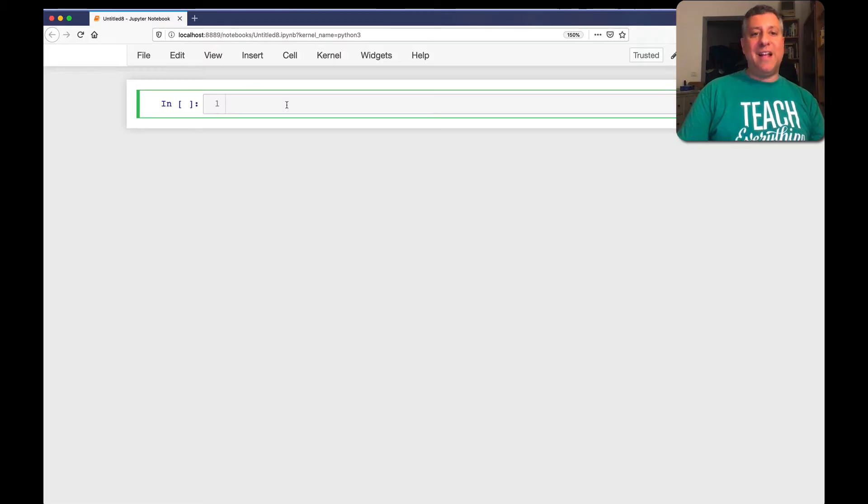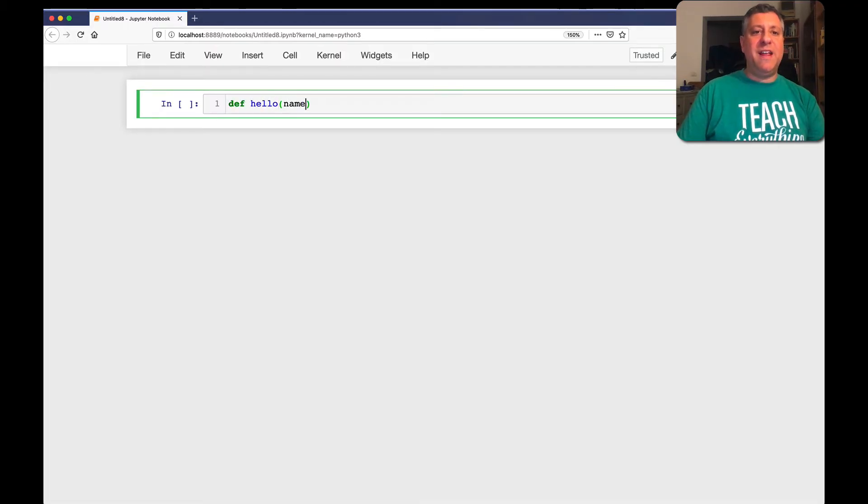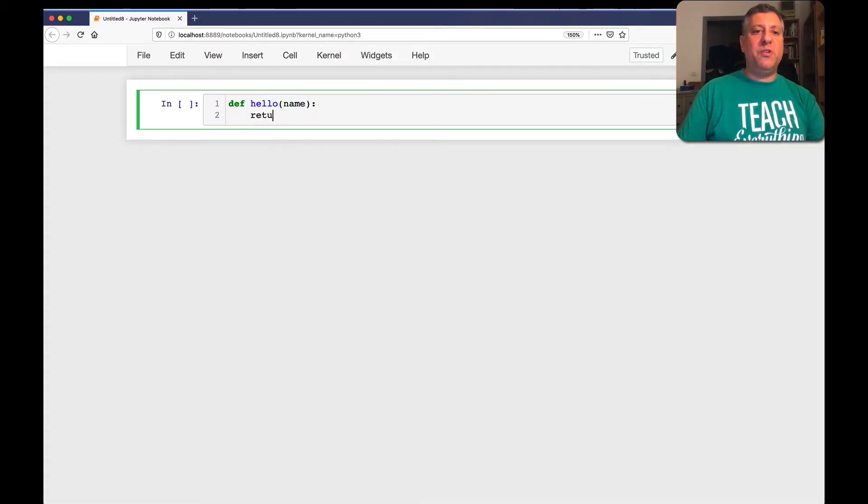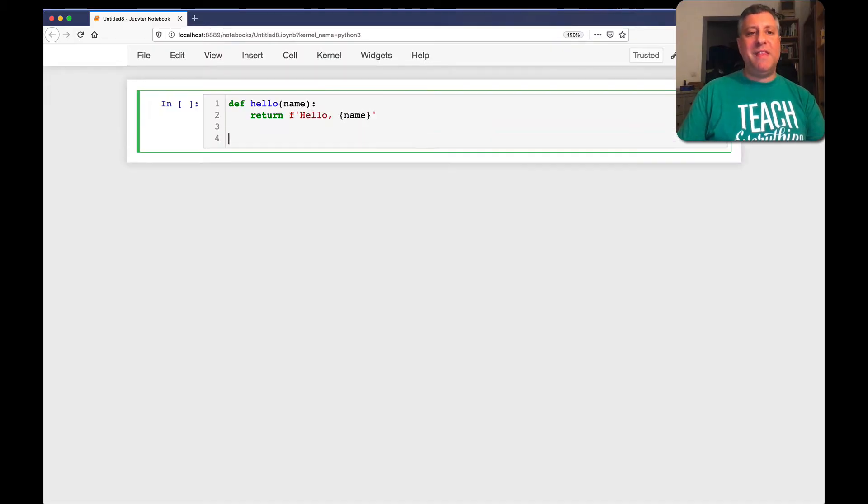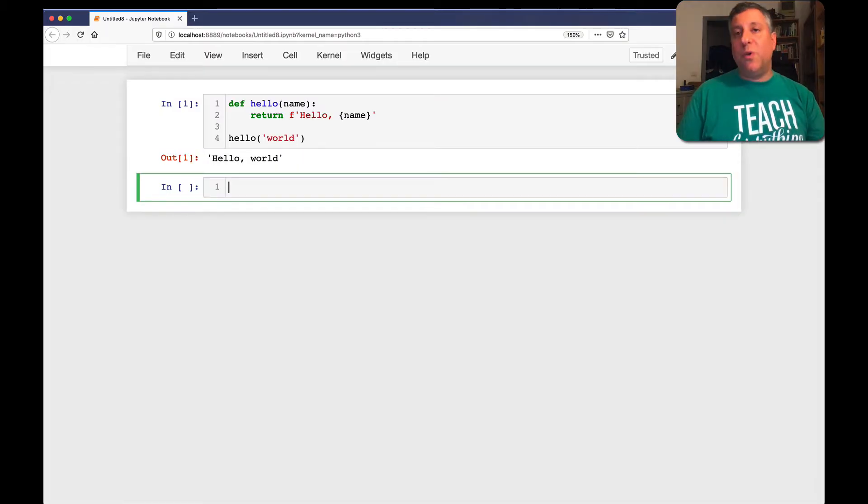I can write lots of code. I can say def hello name return hello name. And then I can run it, right? Hello world. And it works just fine.